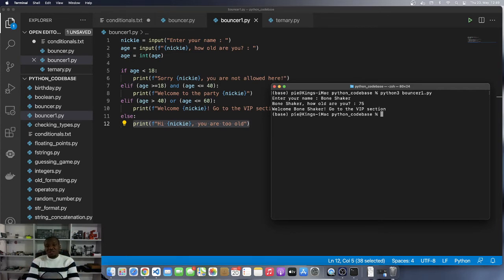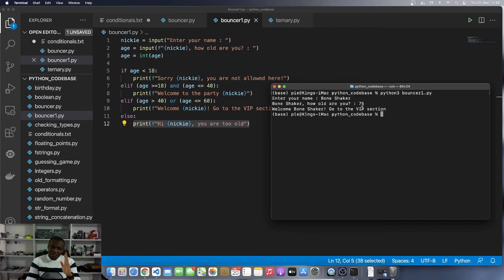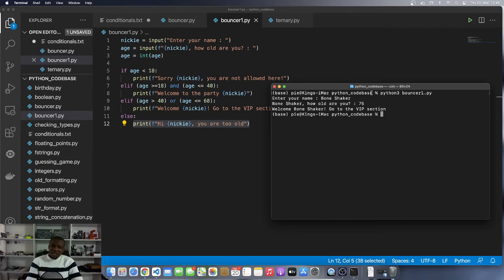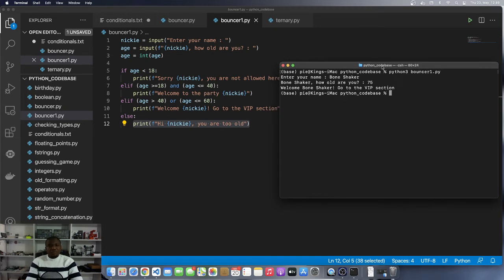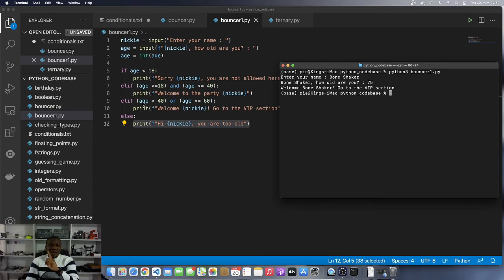Now let's see why Bone Shaker, who is 75 years old, ended up in the VIP section when he is supposed to be told you are too old and has to go home. Well, over here we are checking if age is greater than 40 OR age is less than or equal to 60.